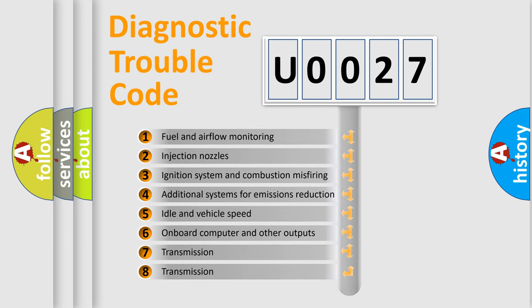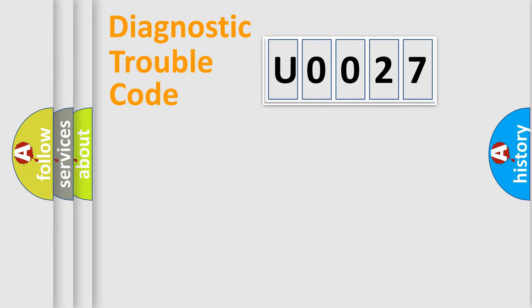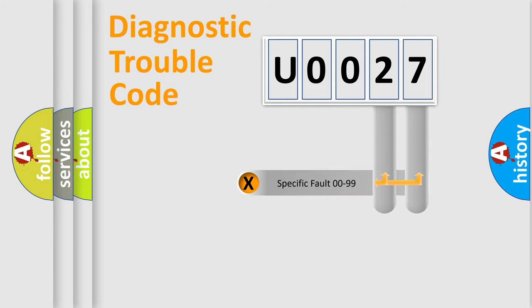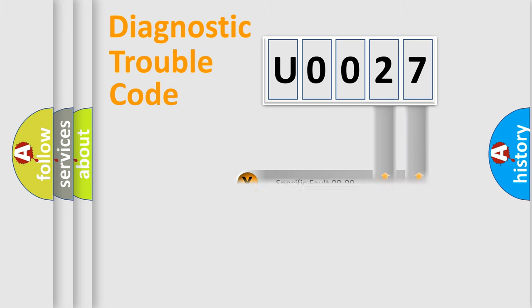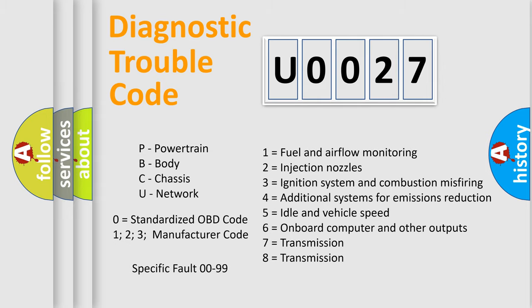The distribution shown is valid only for the standardized DTC code. Only the last two characters define the specific fault of the group. Let's not forget that such a division is valid only if the second character code is expressed by the number zero.